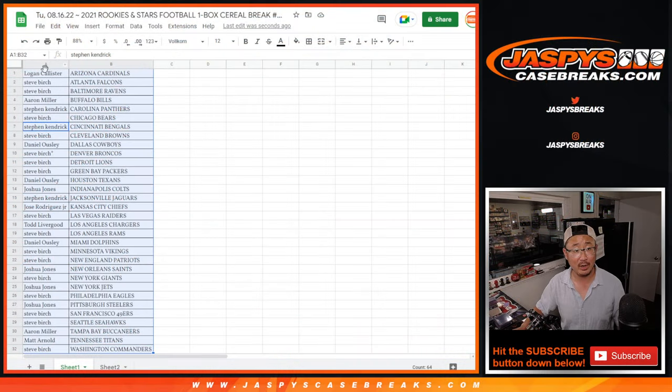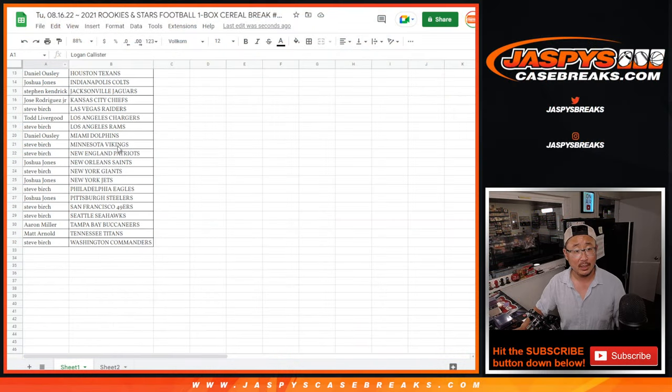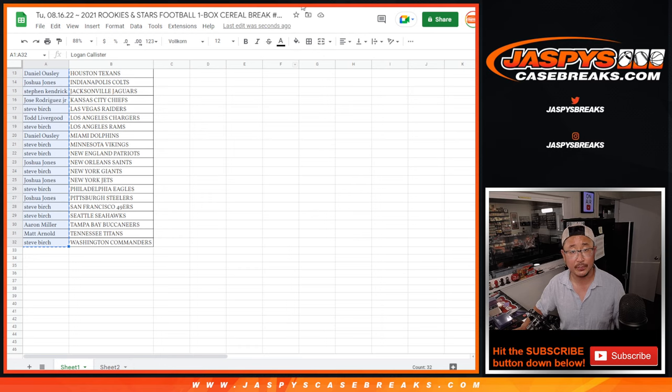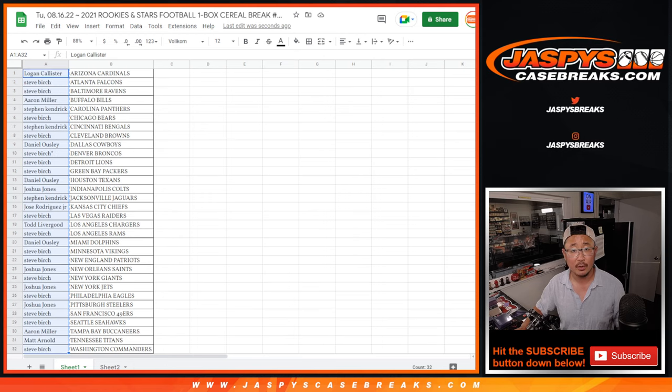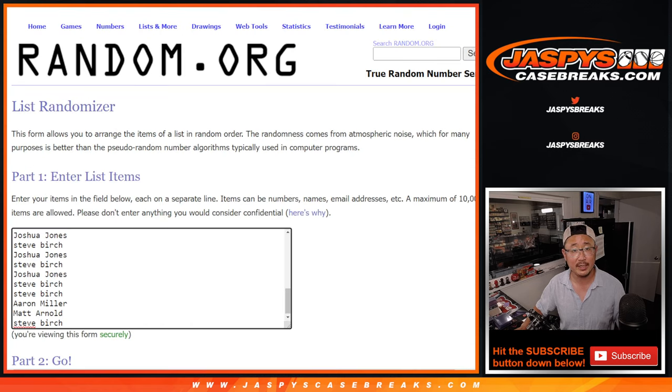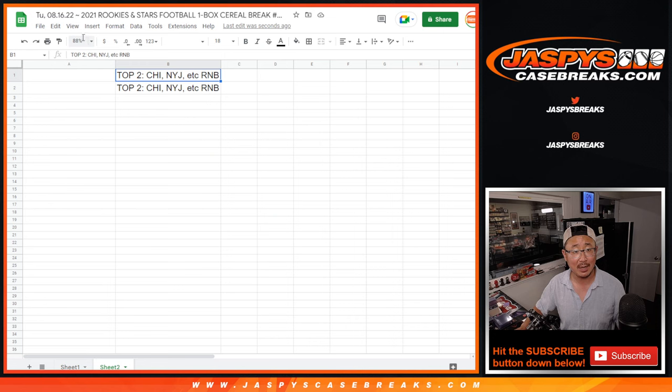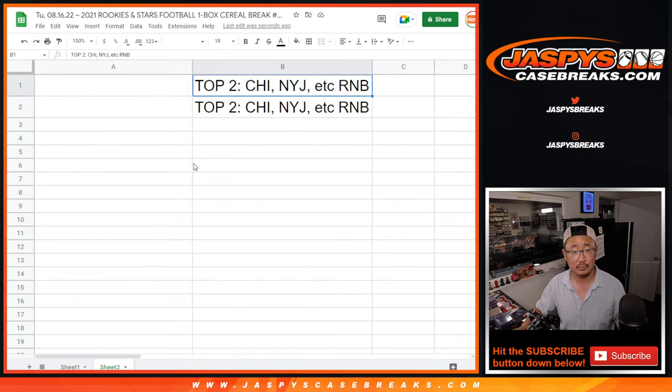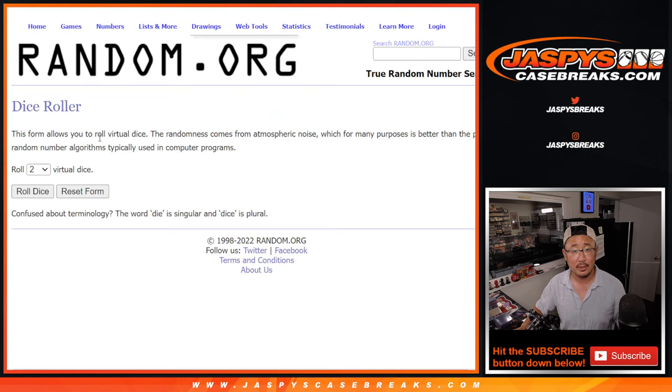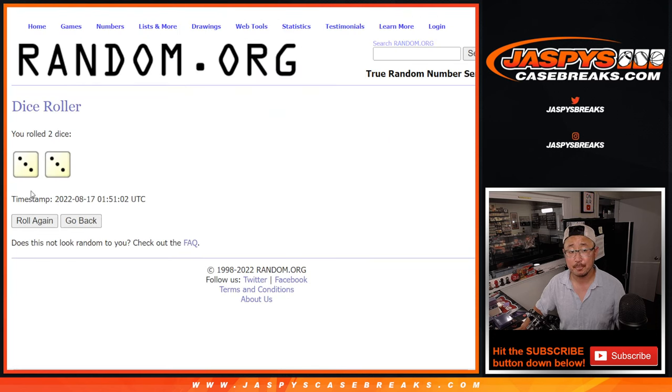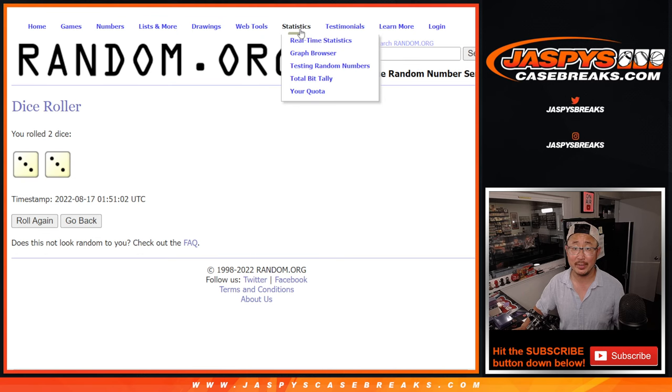Now, let's see who's going to win those number block spots. Let's gather everybody's names here. One through 32, new dice, new list.